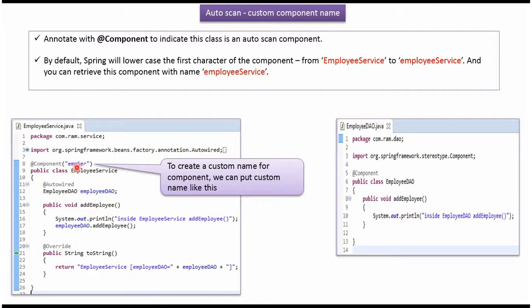If you are not specifying a custom name for this component, then Spring will lowercase the first letter of the component class name. Using that default name we can also retrieve the EmployeeService object from the Spring container.